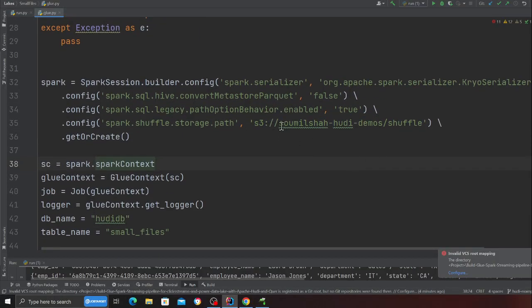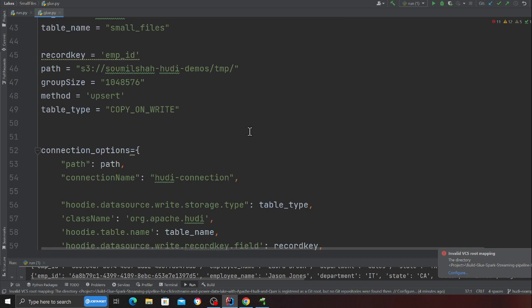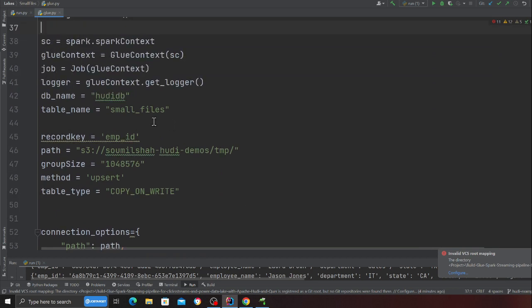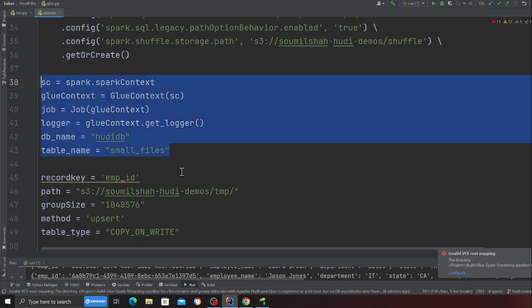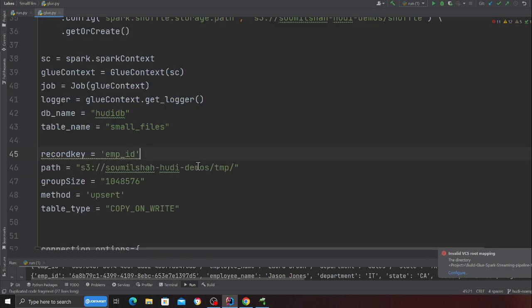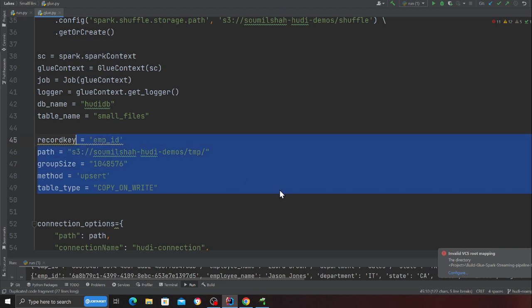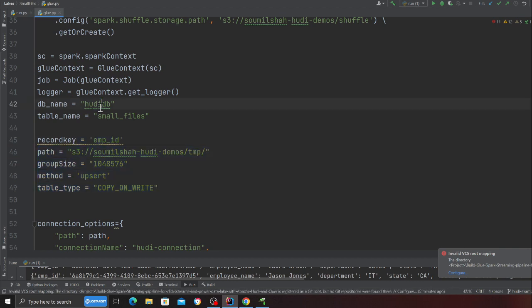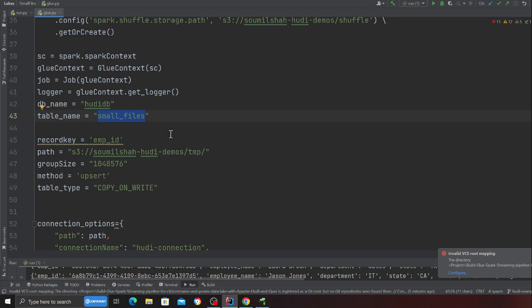Now over here, these are all my settings for my Hoody data lake. Here I'm saying I want to create a database called Hoody DB, table name small files. You can give pretty much whatever you like.